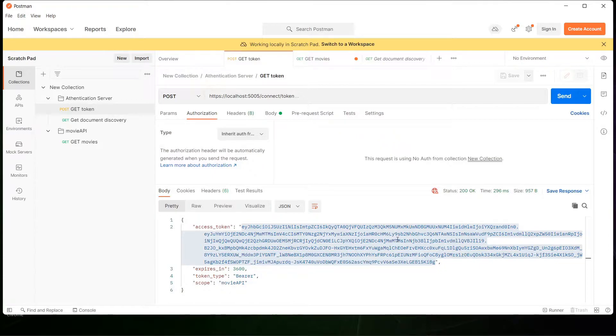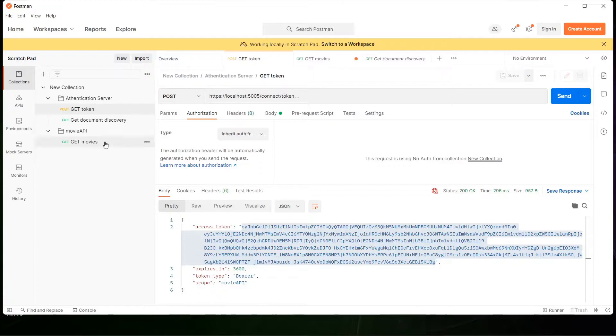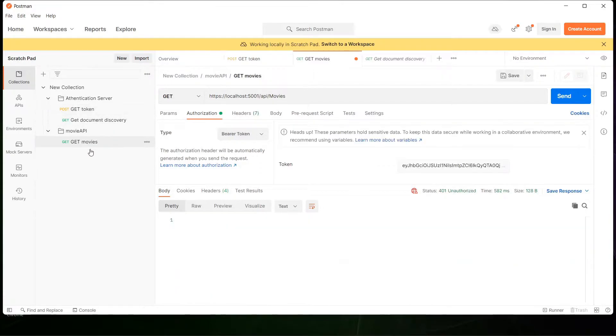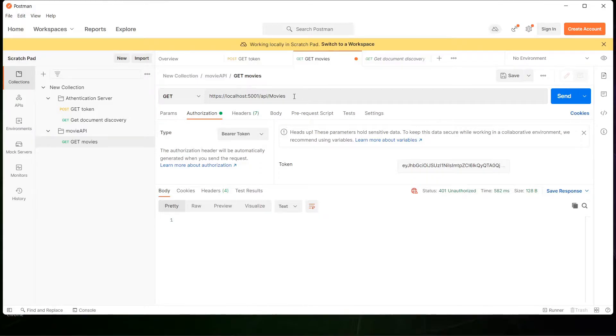I'm going to use authentication using a token and I'm going to use a specific endpoint to get information. In this case it's going to be information about movies.